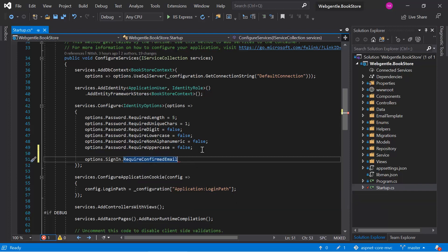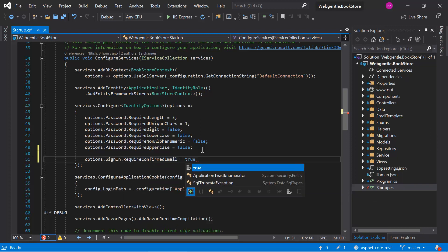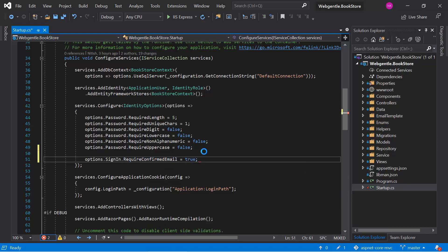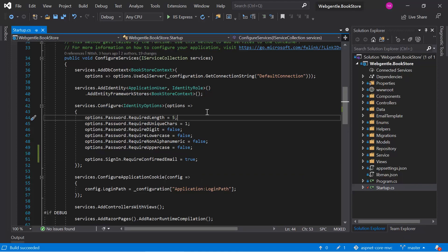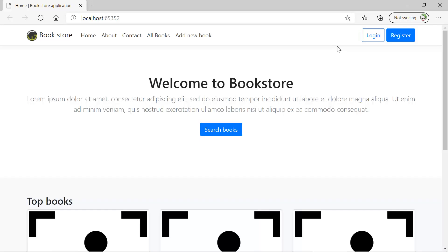Since we are dealing with email only, we can use the require confirmed email property and set its value to true. Save the changes, and this time let's run the application in debug mode.